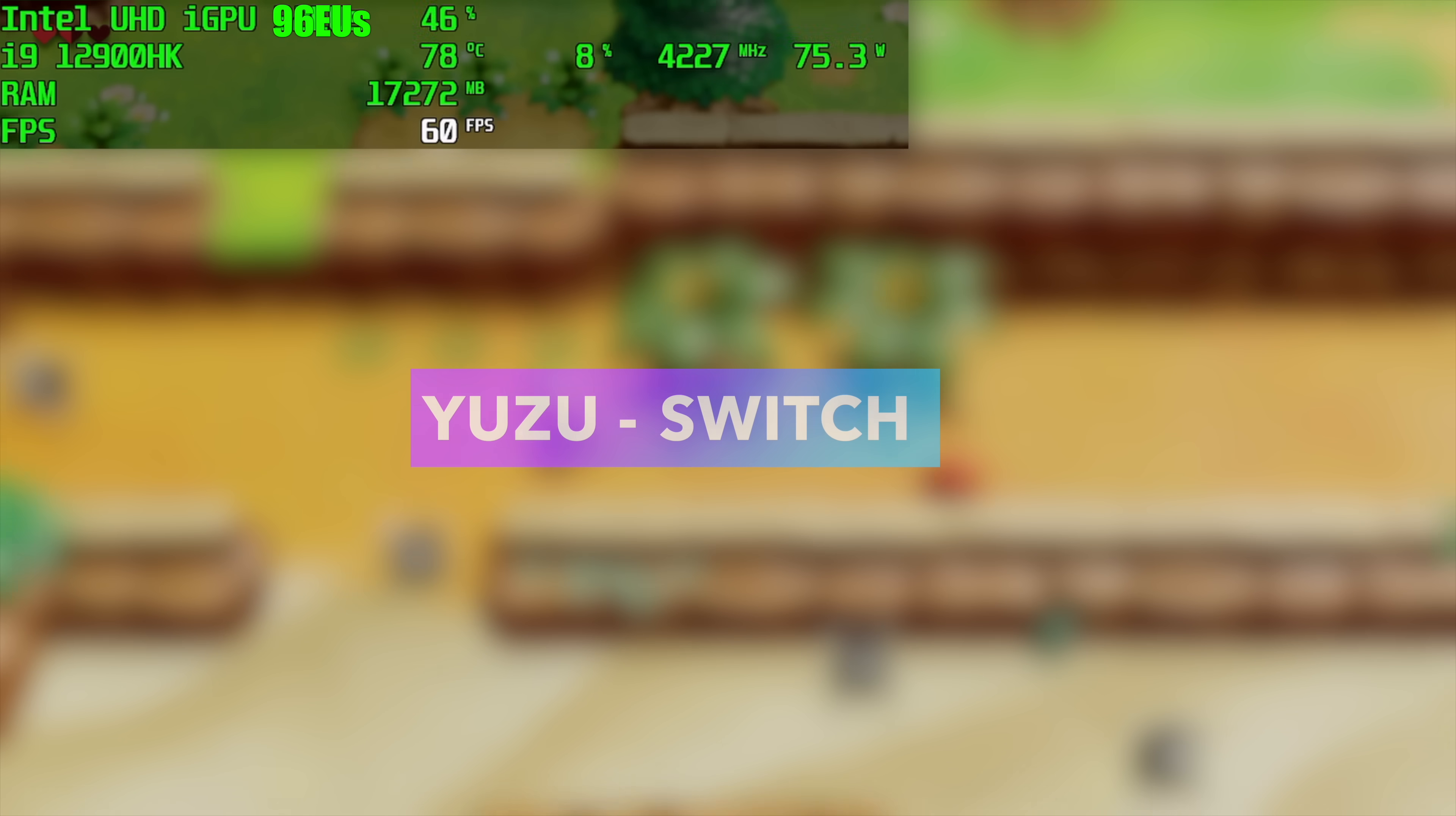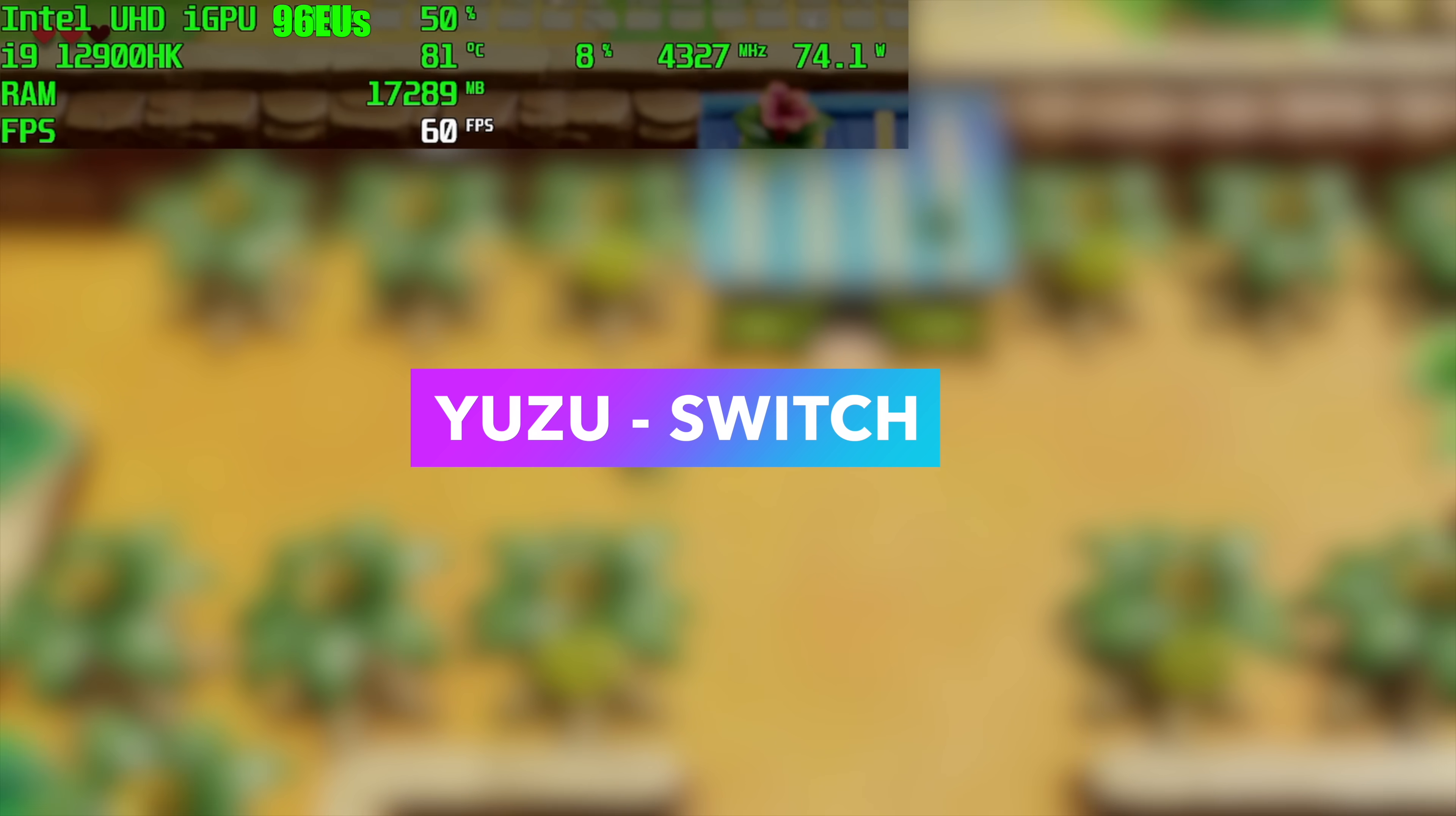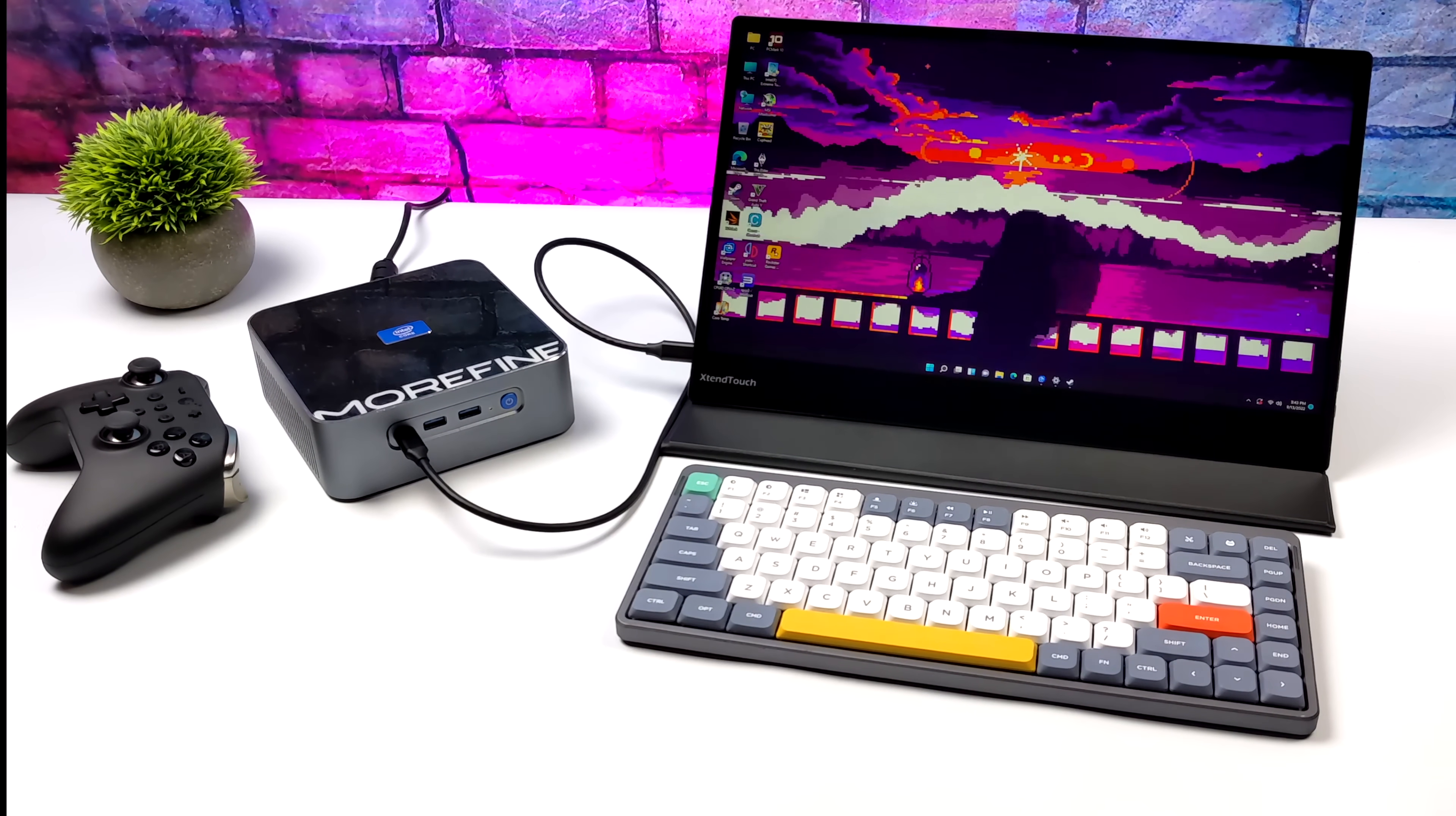The final emulator I tested was Yuzu, the Switch emulator, but I always blur out footage for reasons. We still have Afterburner fully visible up in the top left hand corner, and I'm sure you can get an idea of what game this is. 60 FPS here. Again, we're still at 75 watts. To tell you the truth, for Switch emulation, I don't think we need to be at 75 watts.